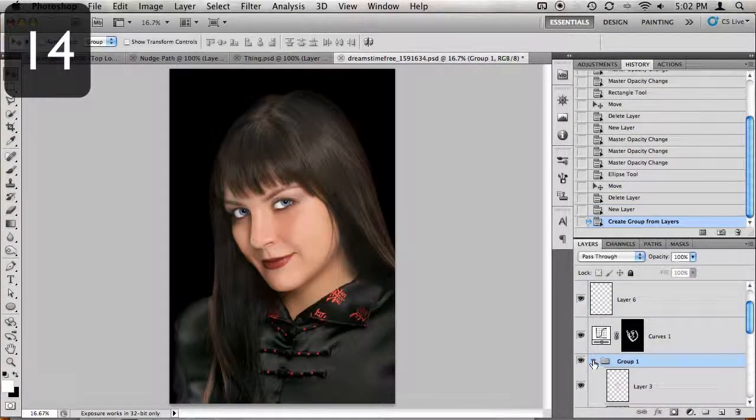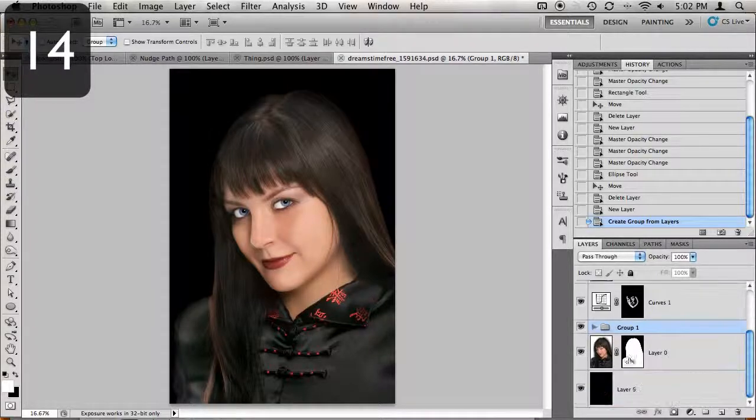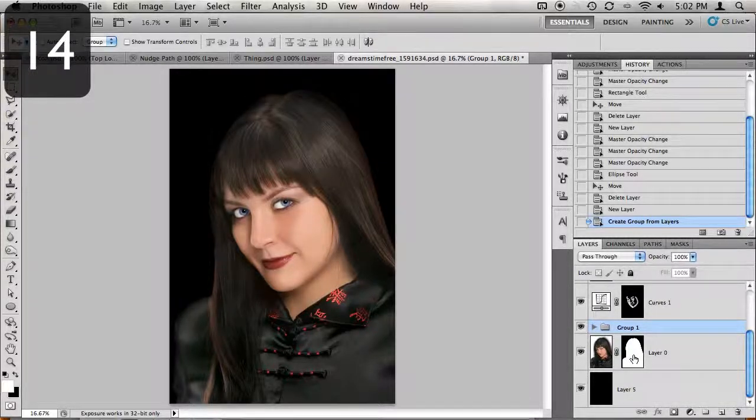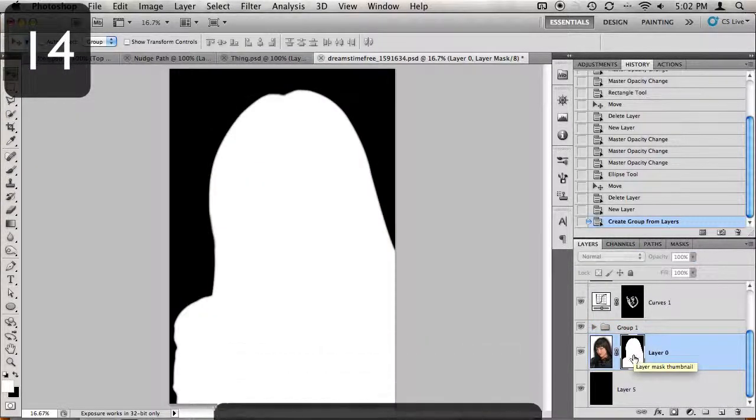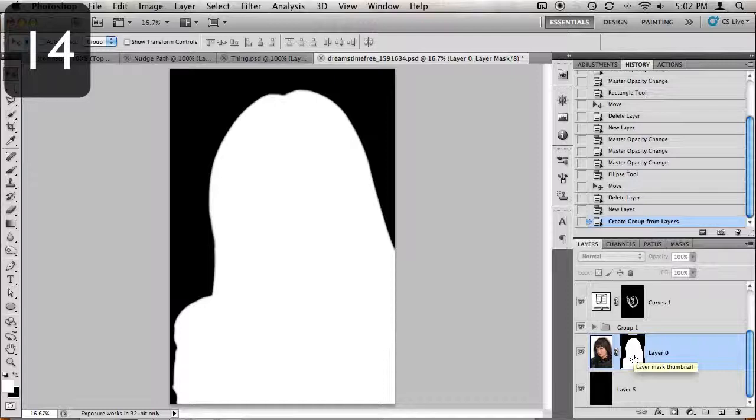If you're working with layer masks and want a more detailed view of that mask, hold down your Alt key or Option key and click on the mask thumbnail.